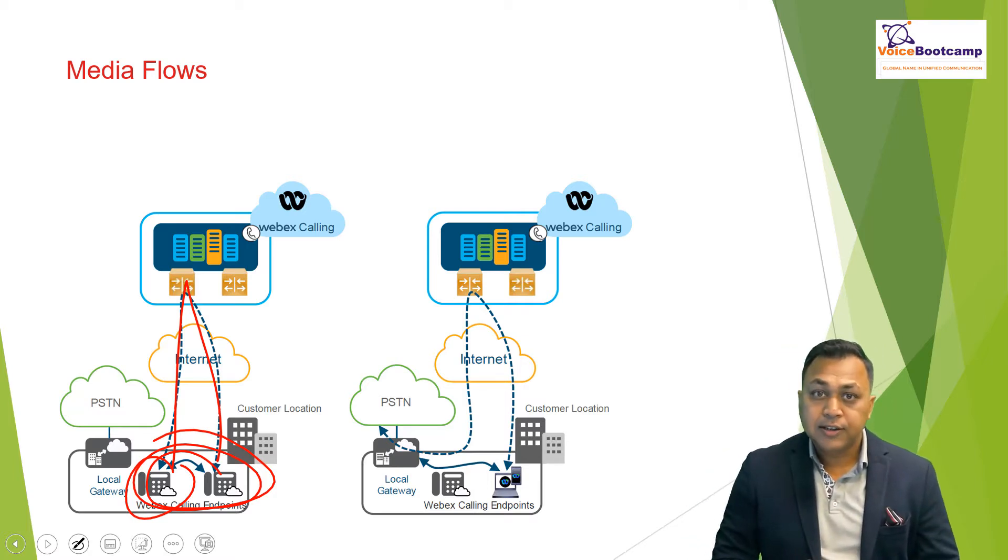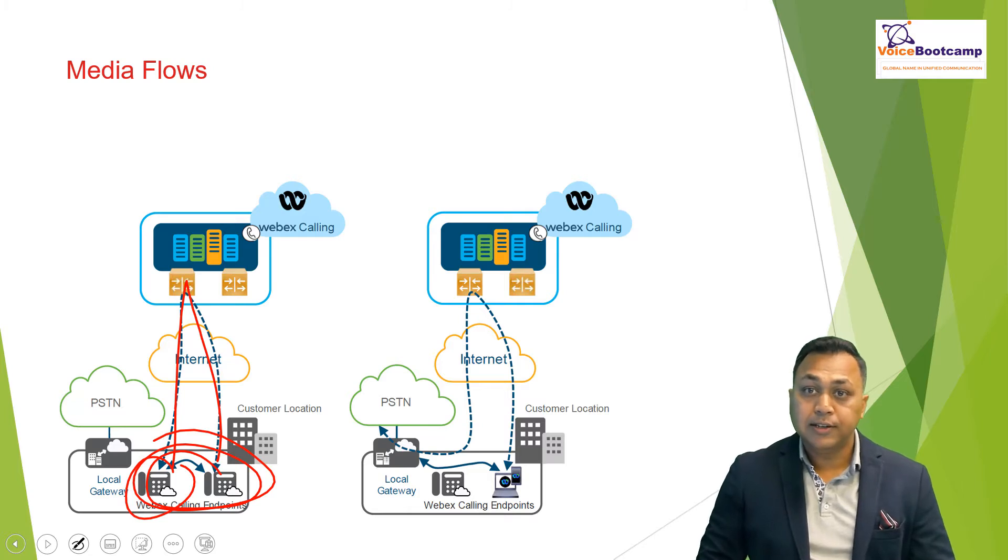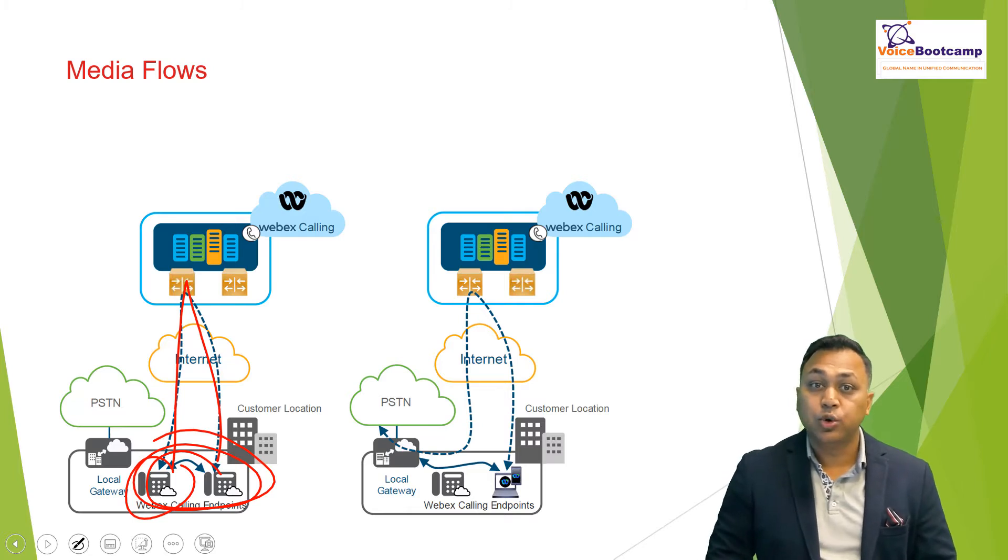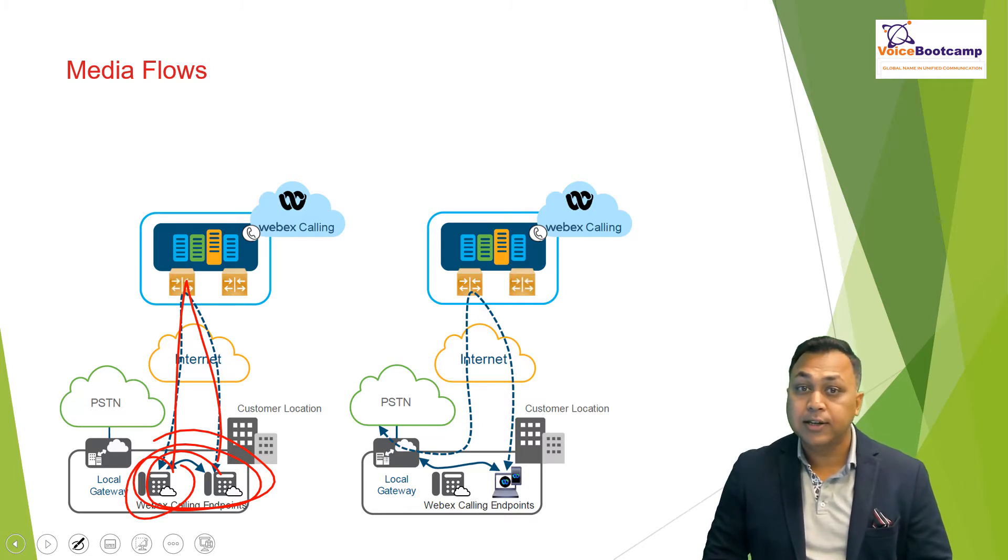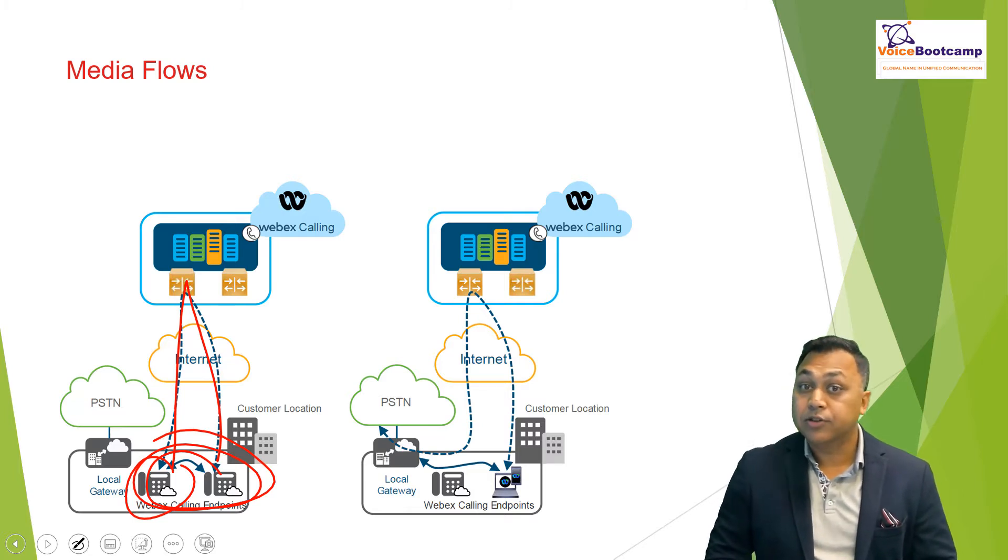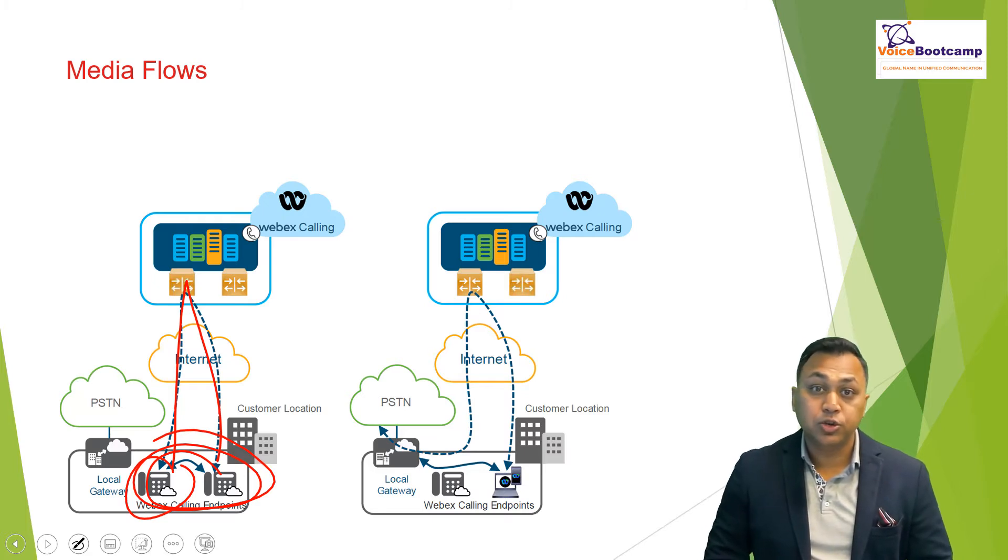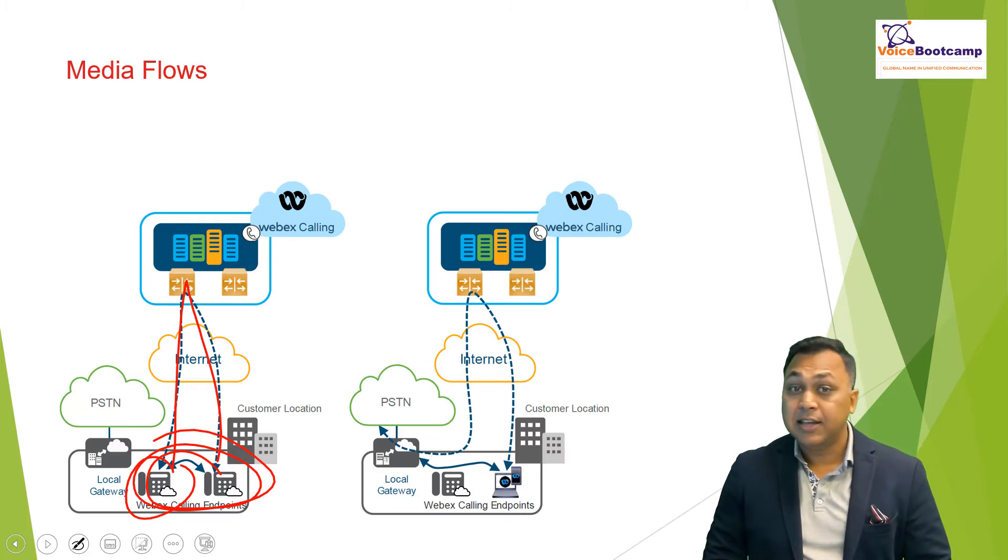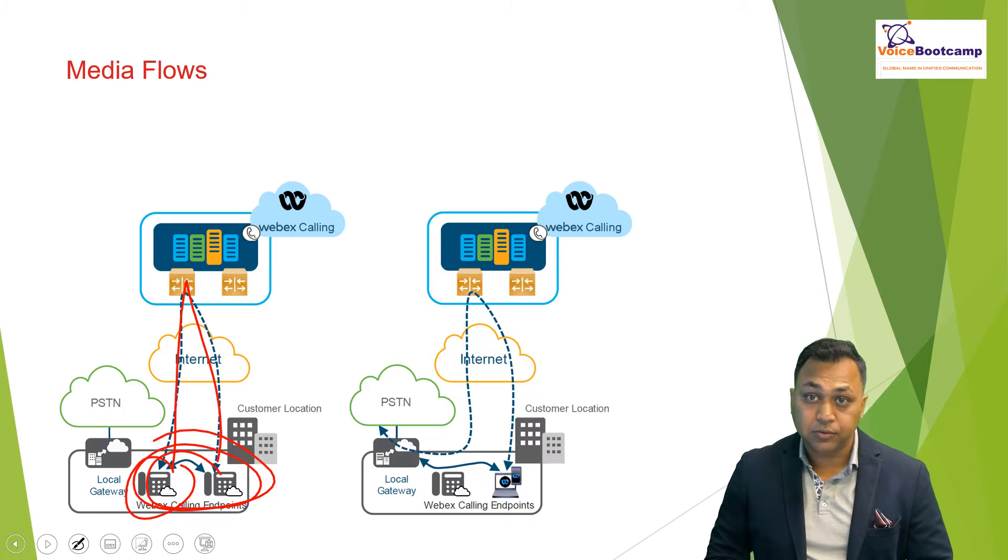In this example, you have two media flows. The example on the left shows a call between two co-located WebEx calling endpoints. The media flow is direct between the two endpoints if the ICE negotiation is successful, which is a solid line.